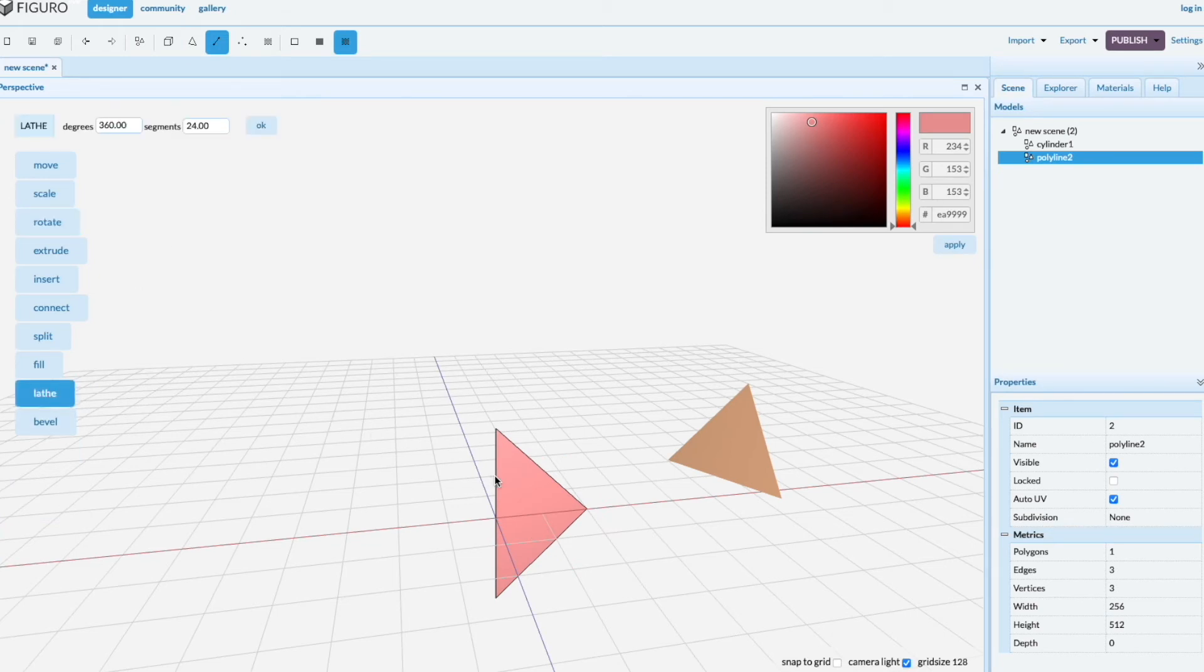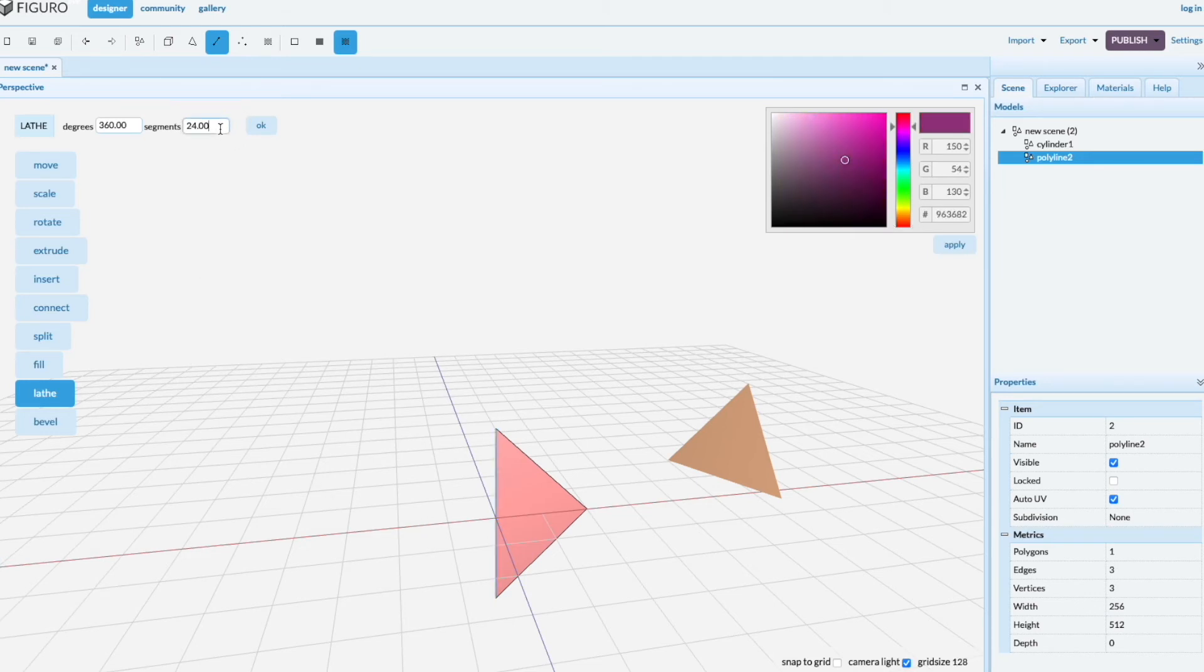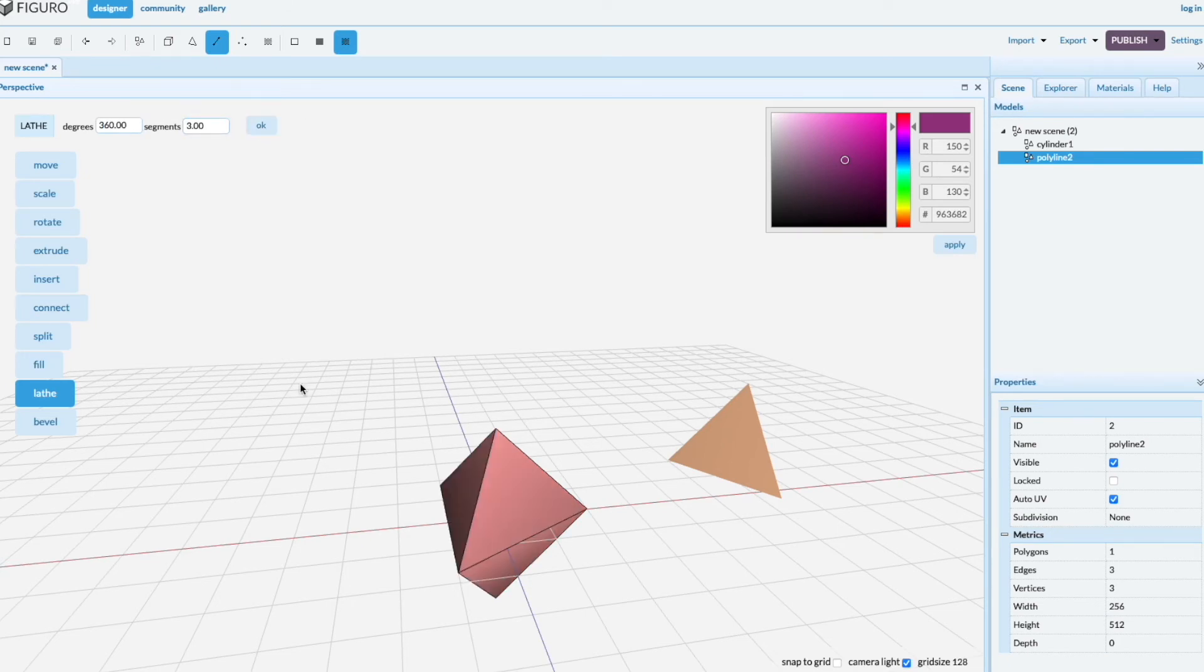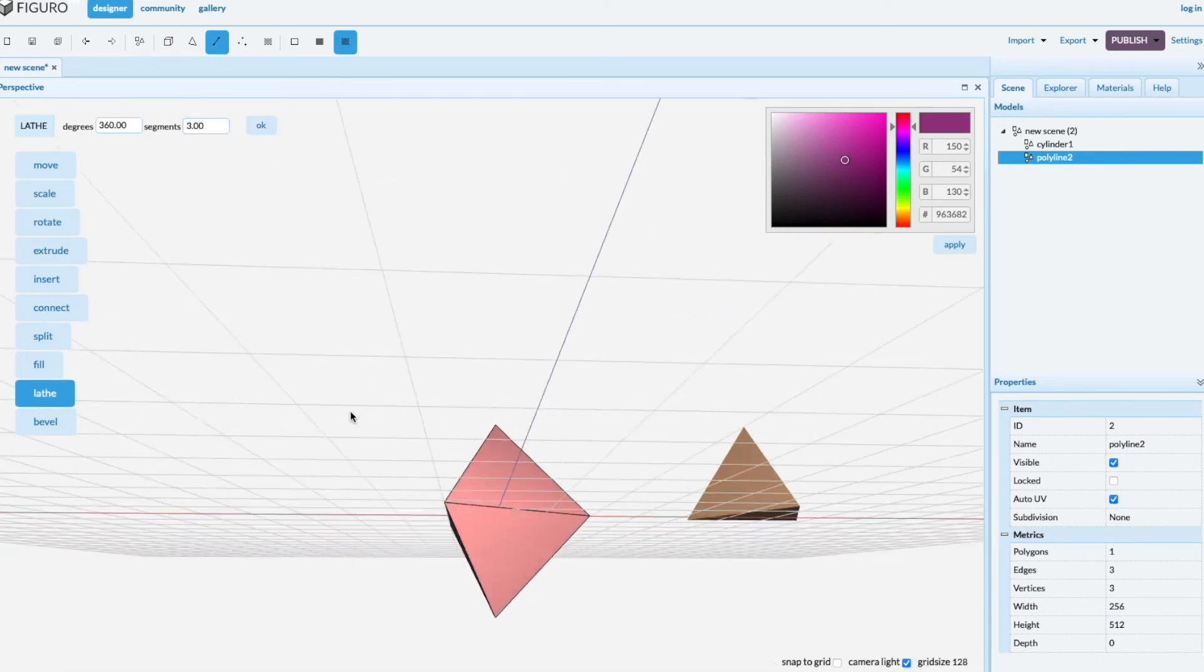You pick the edge you want. It turns blue. And you want to have it three-sided segments all the way around. There you go.